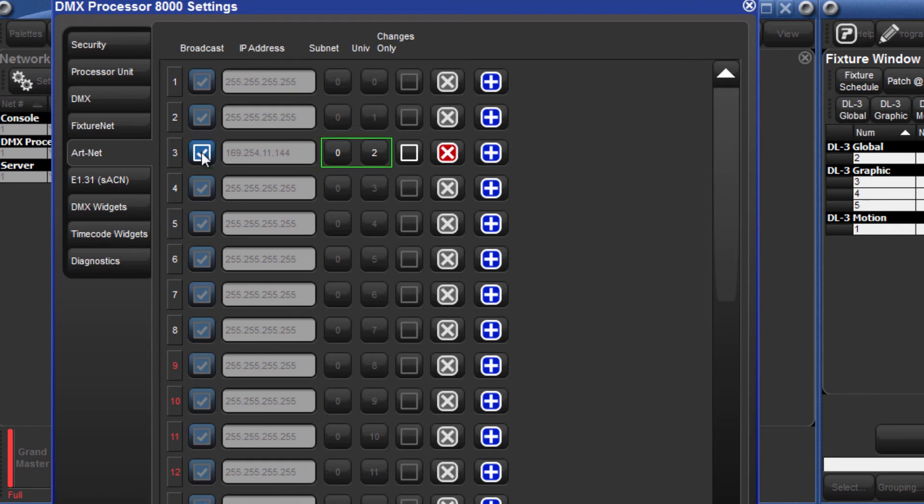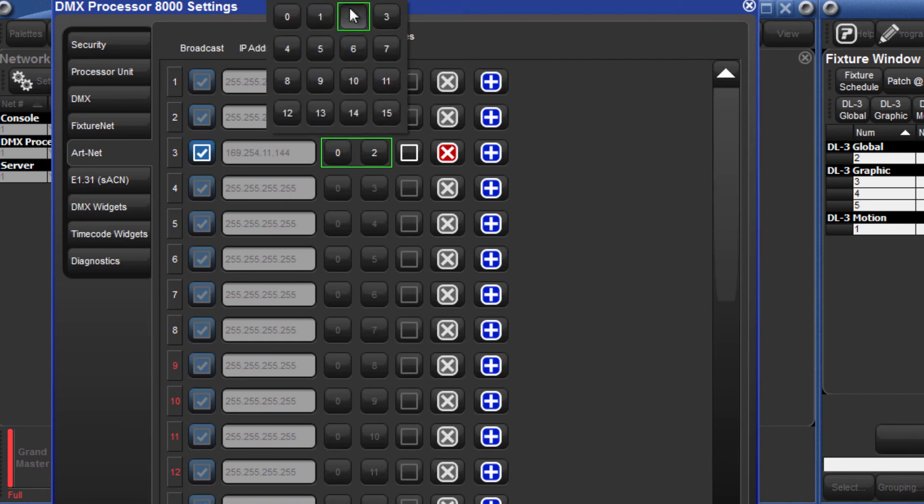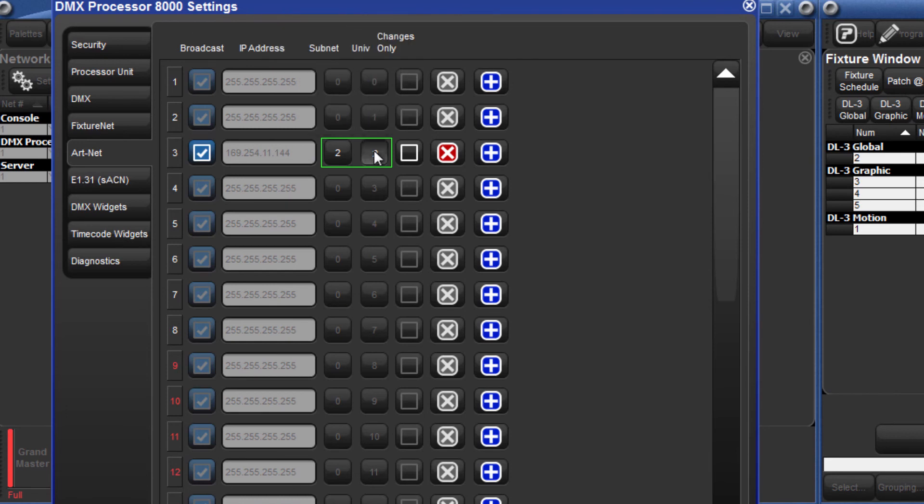The subnet and Universe boxes must match the settings on the DL3. For example, if on the DL3 you would set a subnet of 2 and a Universe of 1, then match those settings here.